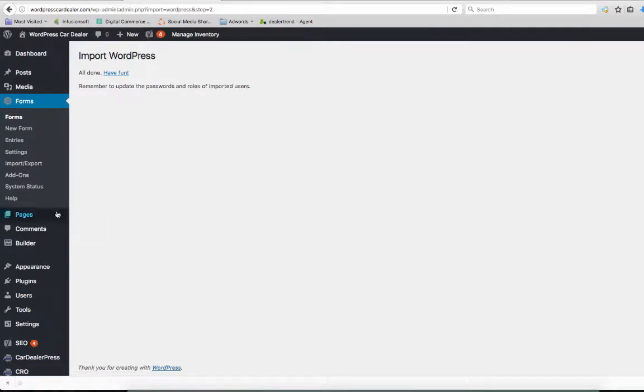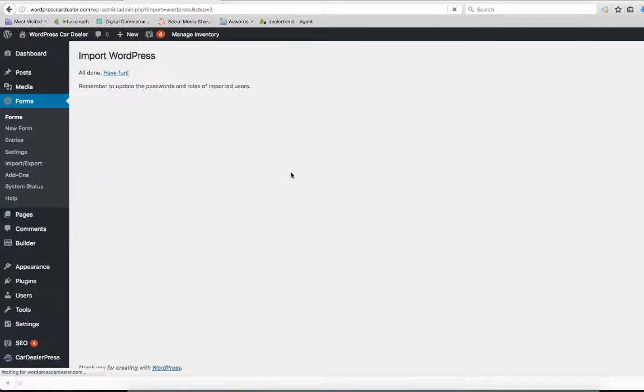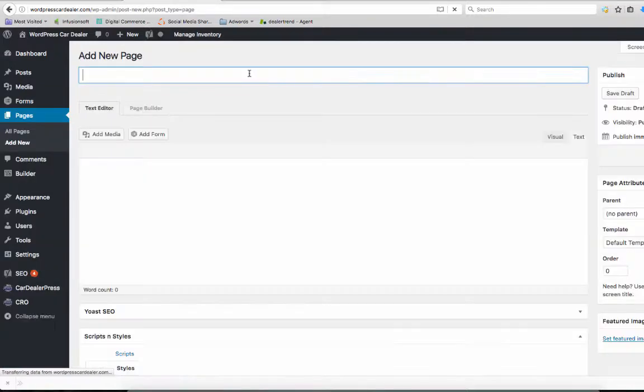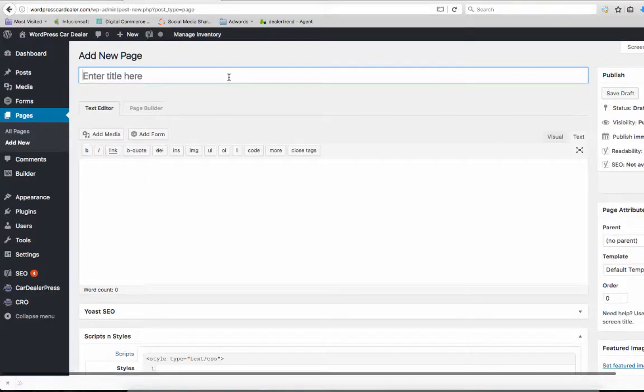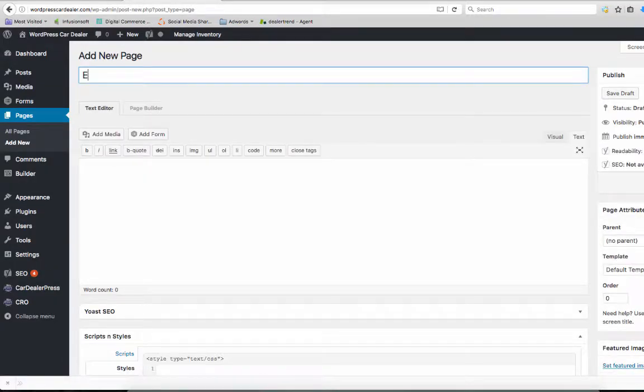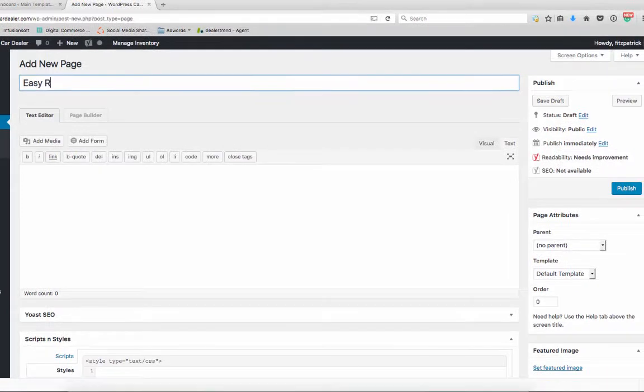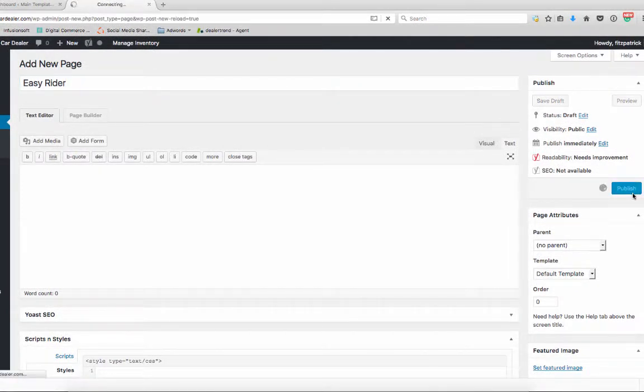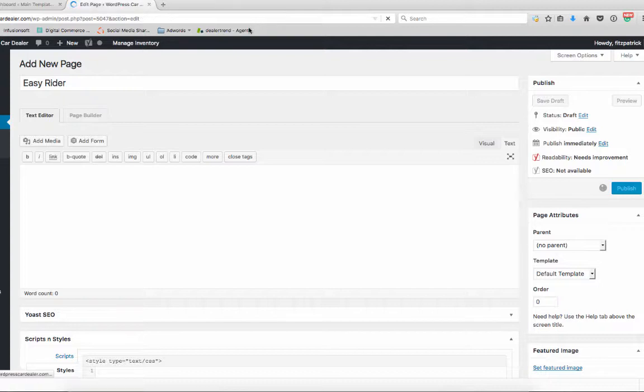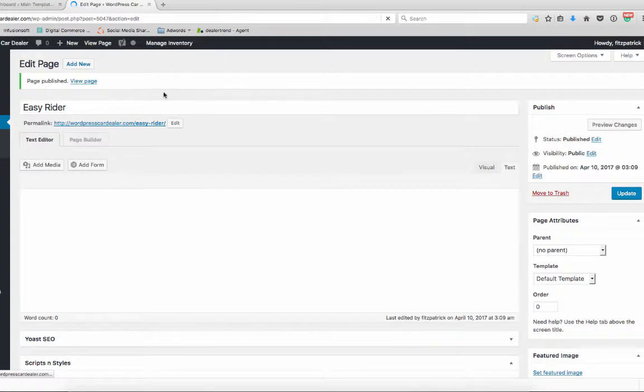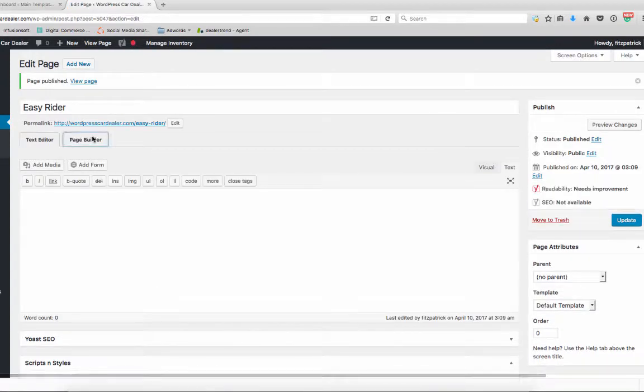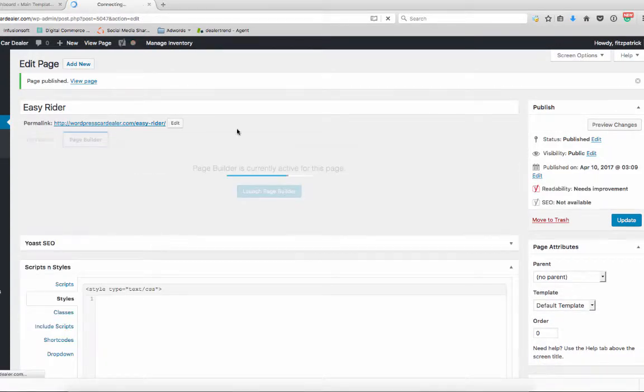Now we need to create a page and implement that. So we'll add a new page, call it Easy Rider, publish the page, and then go to our Page Builder.